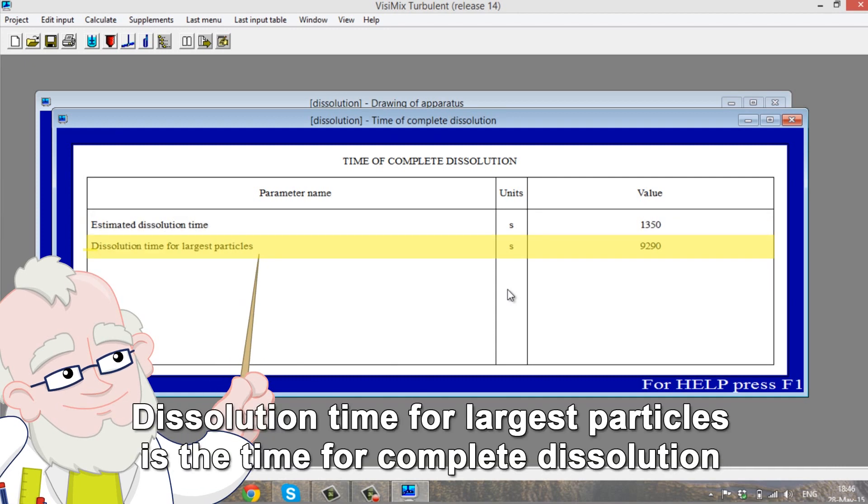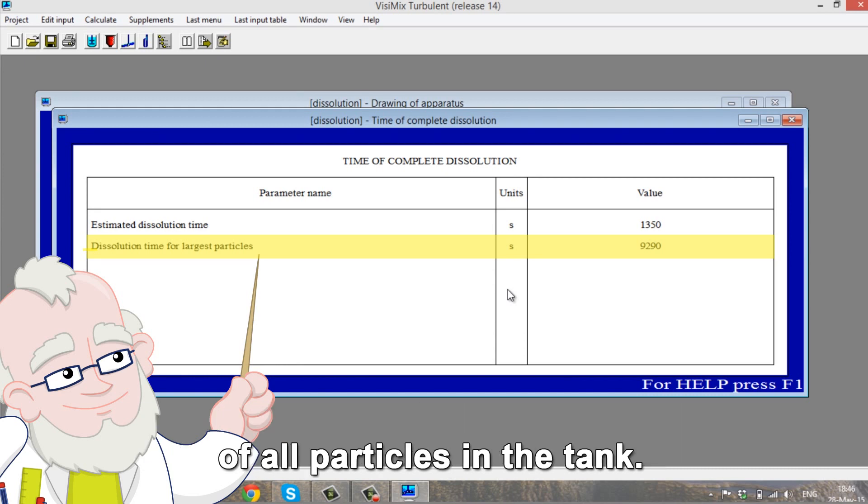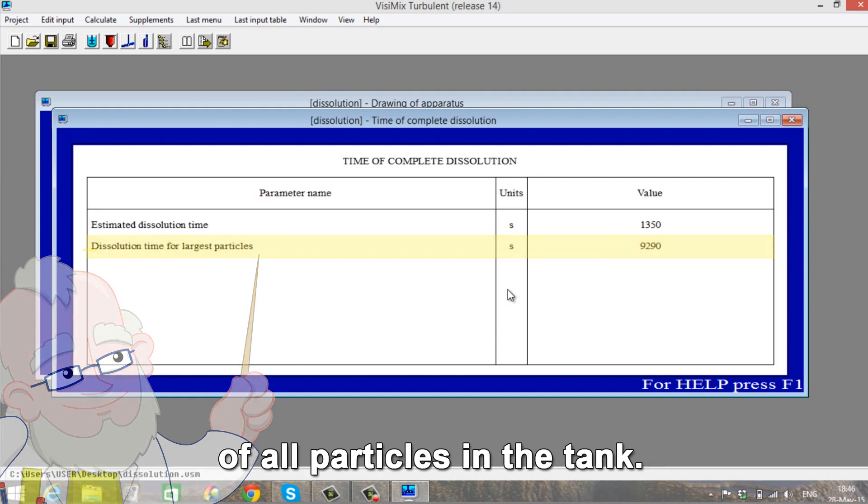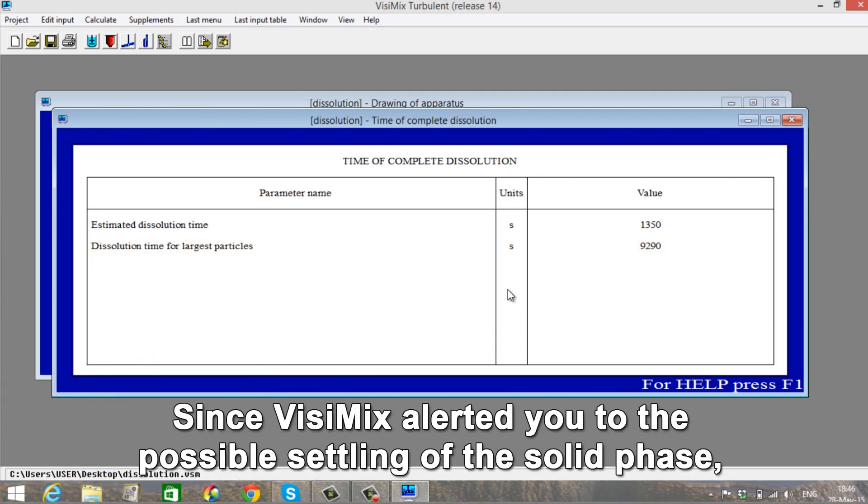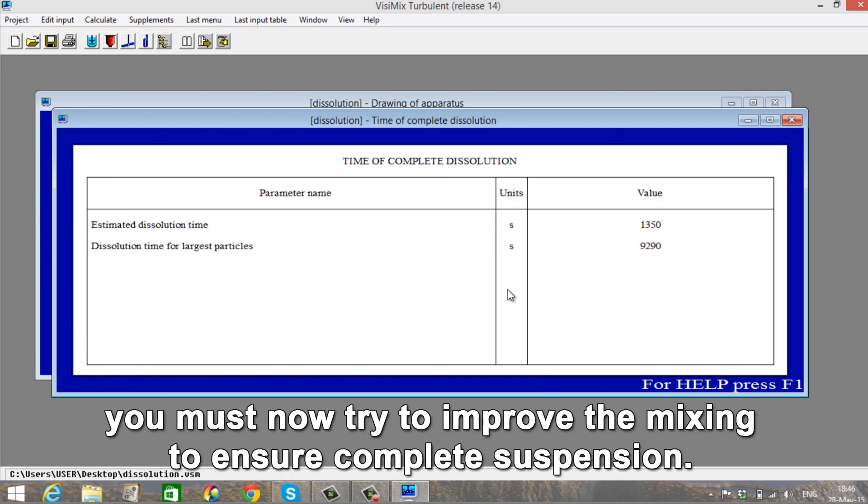Dissolution time for largest particles is the time for complete dissolution of all particles in the tank. Since Visimix alerted you to the possible settling of the solid phase, you must now try to improve the mixing to ensure complete suspension.